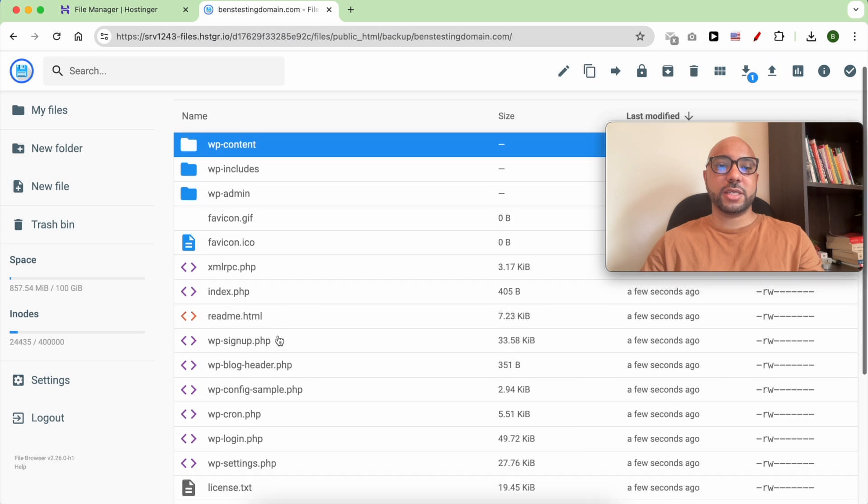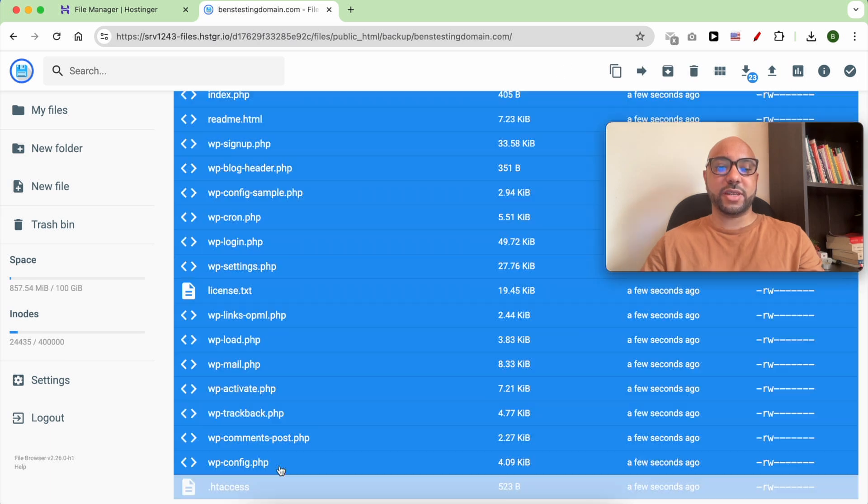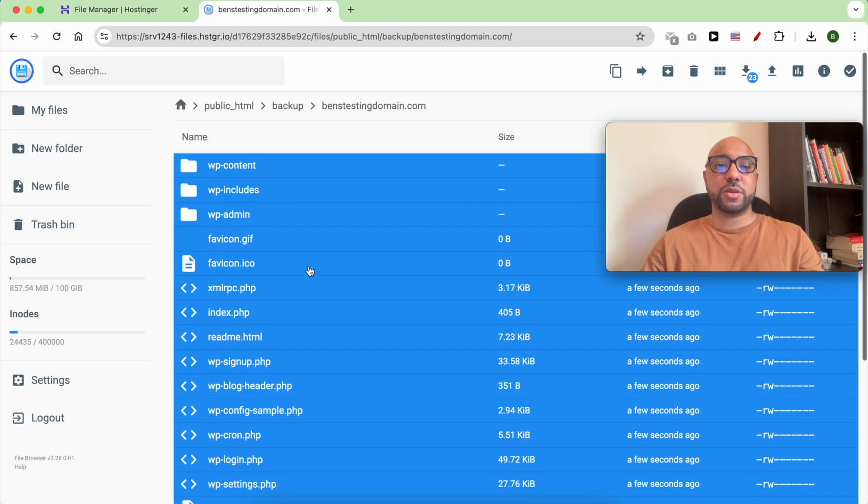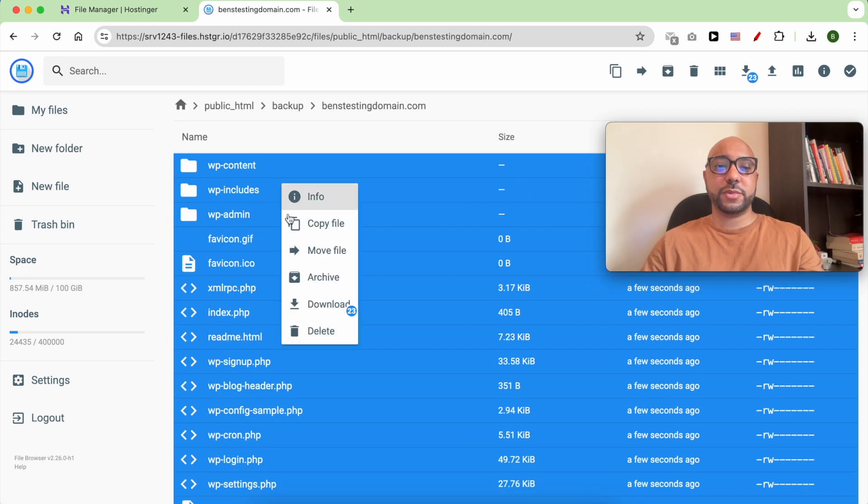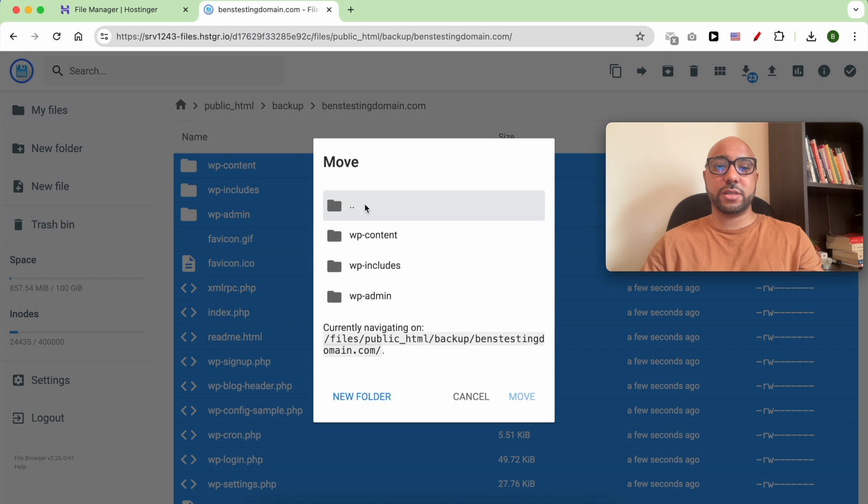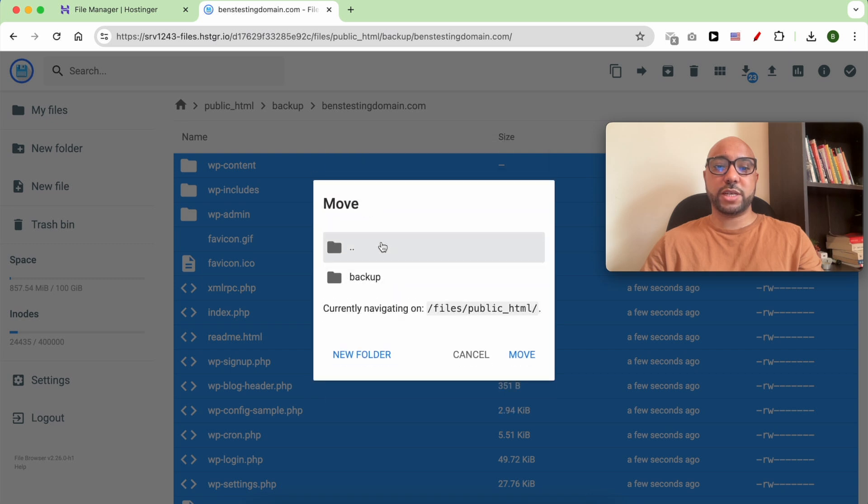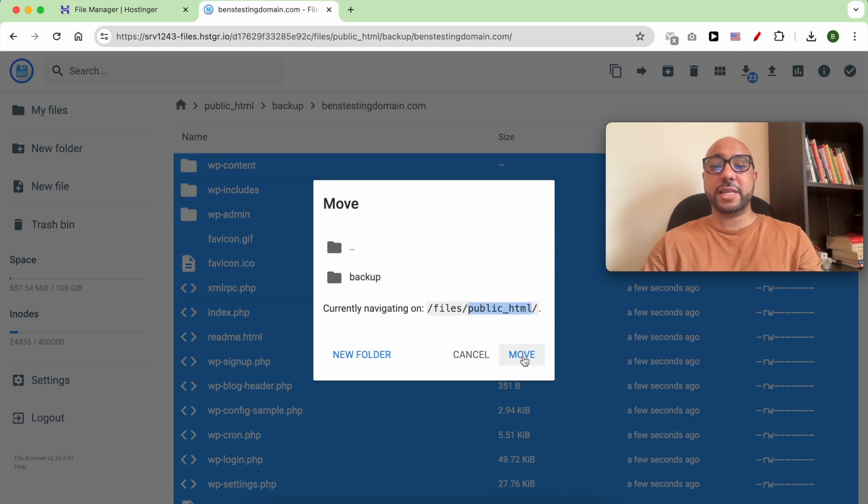Here are all your uploaded files. You can move them - double click the first folder multiple times till you are inside the public_html folder, then hit move.